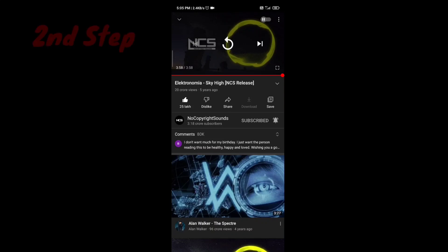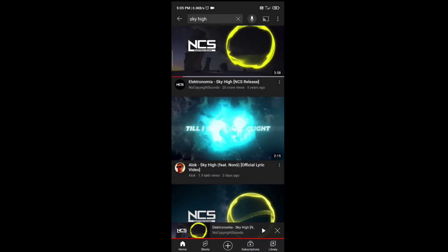Next, you have to minimize the video. This is the second step.